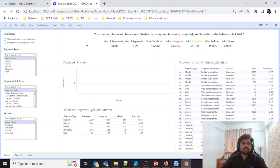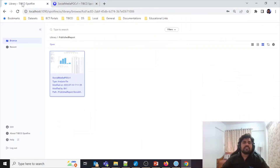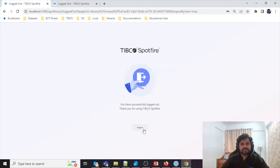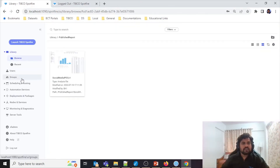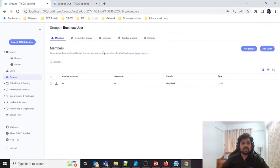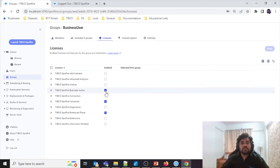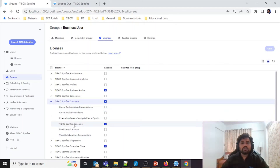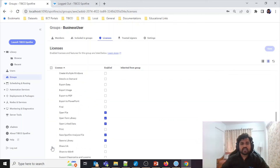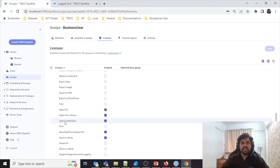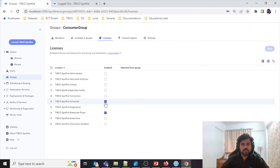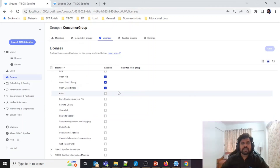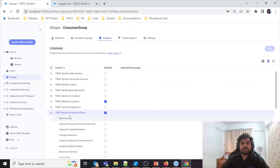To summarize: for creating a Business Author group, go to Licenses and give full Business Author permissions, select TIBCO Spotfire Consumer, and from Spotfire Enterprise Player give permissions to Open File, Open from Library, Open Linked Data, Save to File, and Save to Library. For a Consumer group, go to Licenses, give complete TIBCO Spotfire Consumer permissions, and from Spotfire Enterprise Player give only Open File, Open from Library, and Open Linked Data.